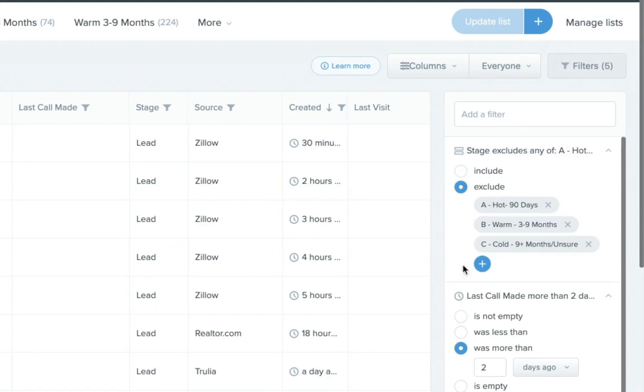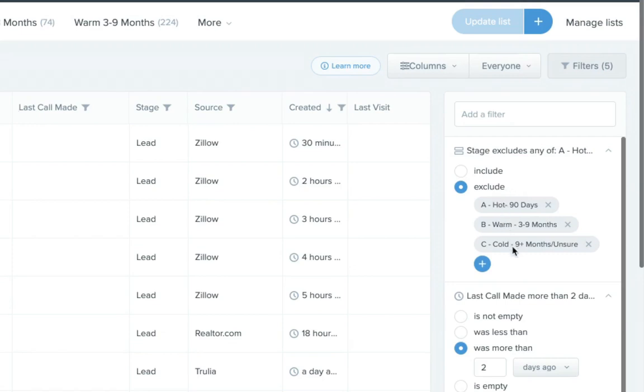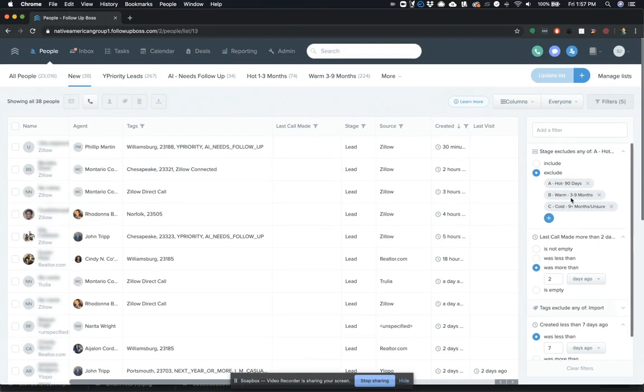And then we also added, because Barry's using custom stages here to indicate once you've spoken to a person and you know their timeframe, when you know how often you should be following up with those people, we filtered out anybody that has been added to those custom stages so that really all you're seeing are the new leads. And we're going to let these other nurture lists handle the people that you now understand what their timeframe is and how often you're going to be calling them.